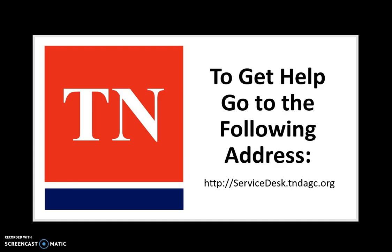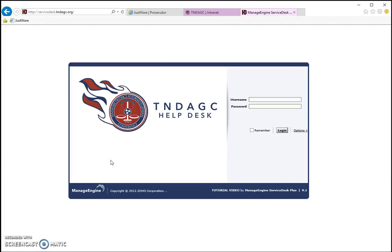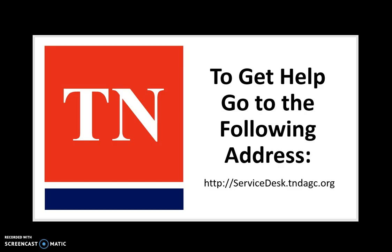However, if you do have any problems, you can always create a service desk ticket by going to servicedesk.tndagc.org, or you can go back to the intranet page and submit a JustWare request. Log in to the site with your current username and password — this is without the domain information, just your username and password — and you can create a service desk ticket. We are certainly here to help you anytime. We have technicians available to service any of your needs. Thank you very much.